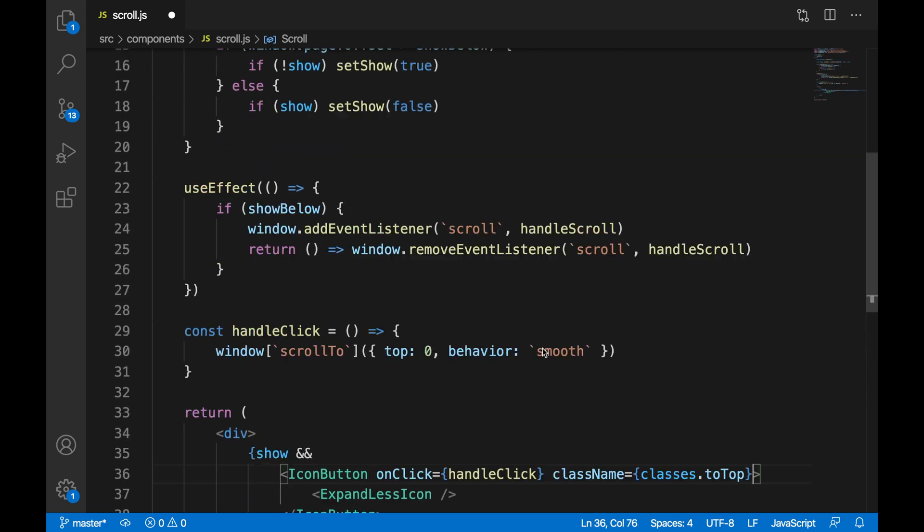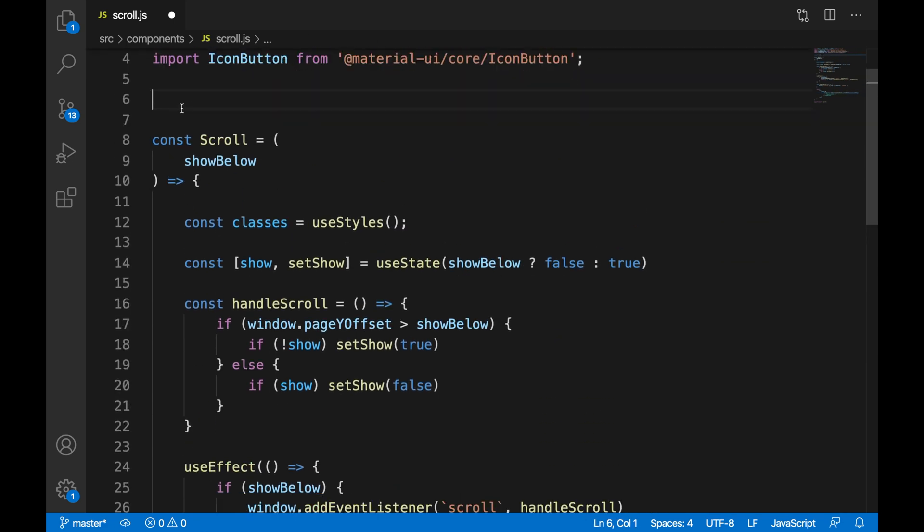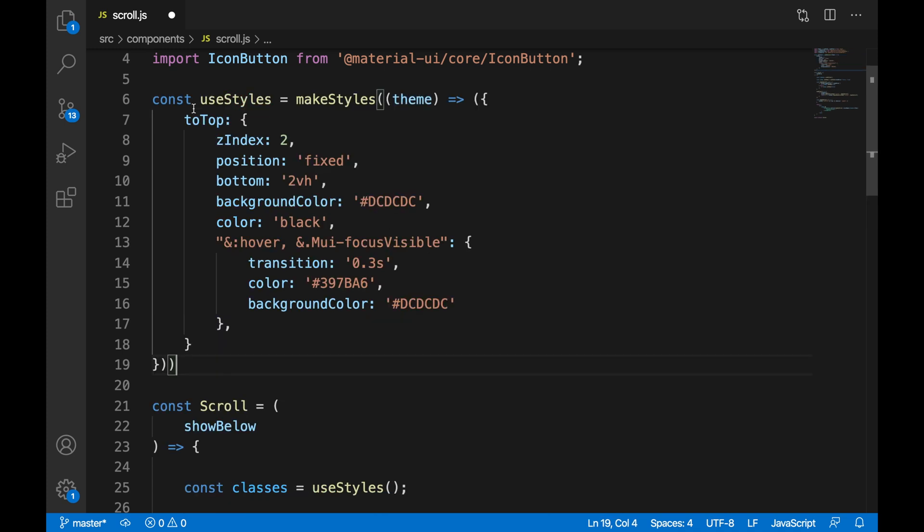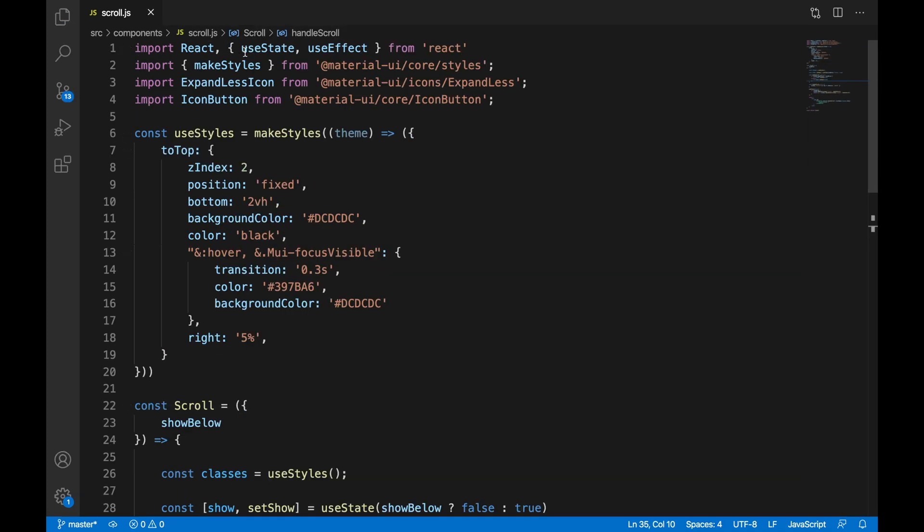We're going to have a z-index of 2. Its position is going to be fixed. We're going to give it a background color, and on hover, we are going to give it a different color.